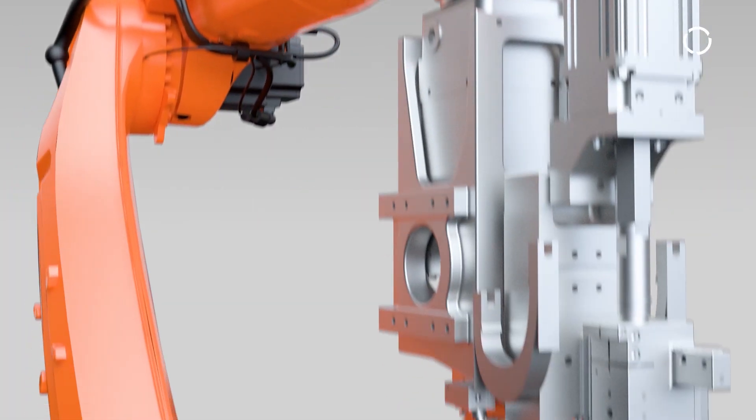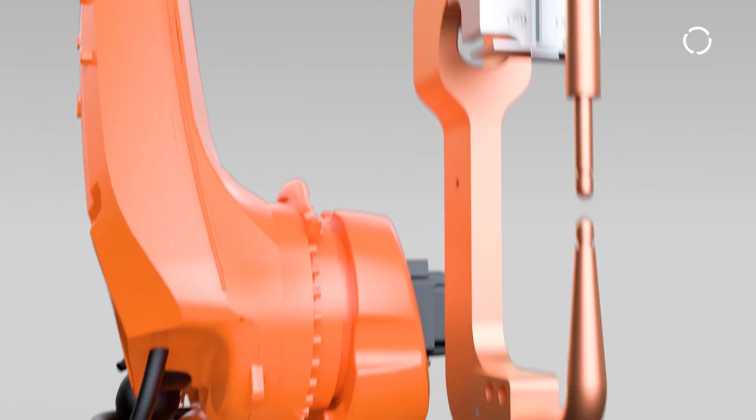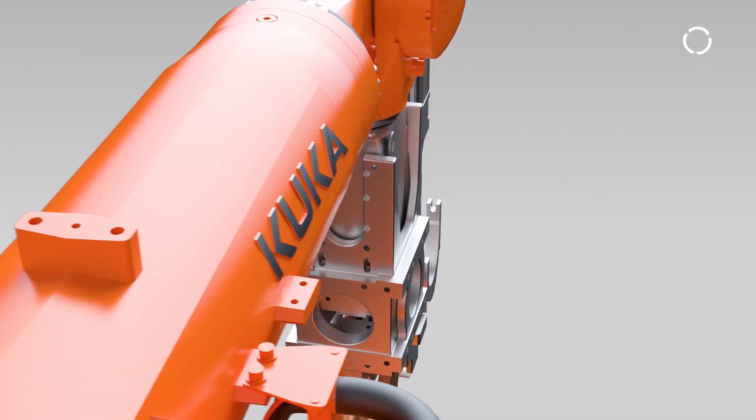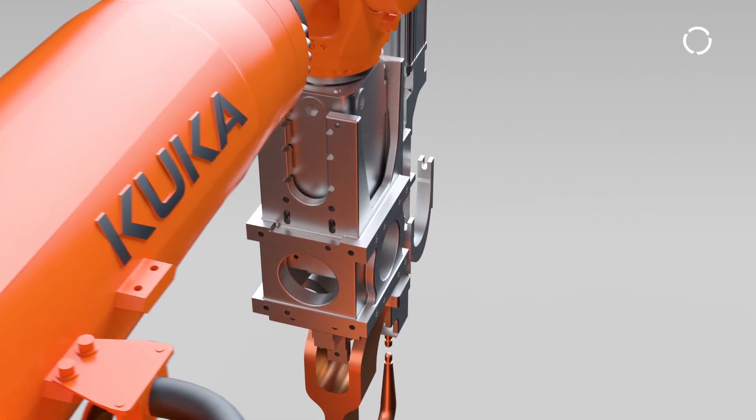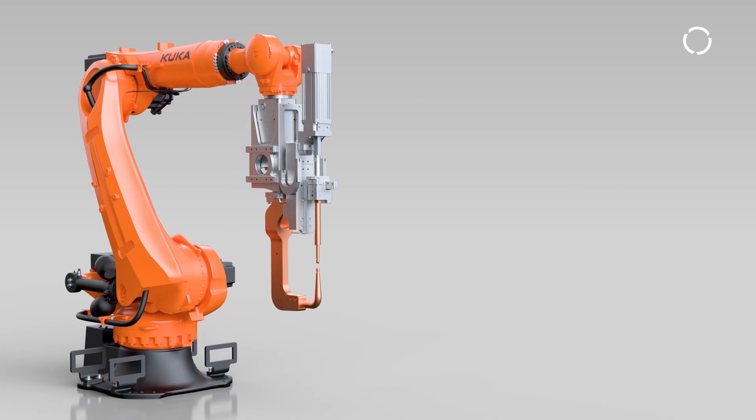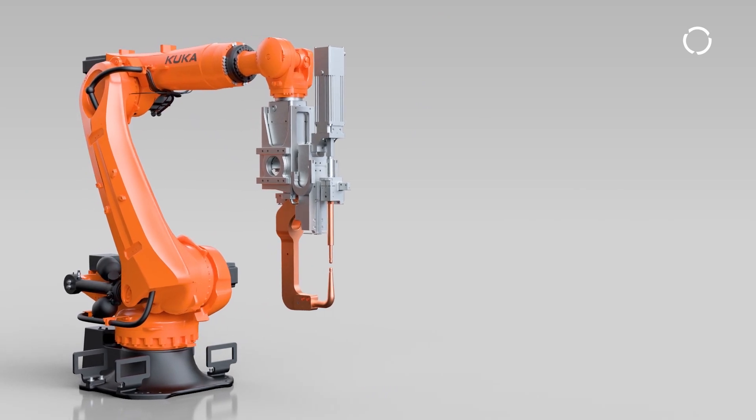It's simple, KUKA ServoGun's calibration is easy to use, efficient and precise.